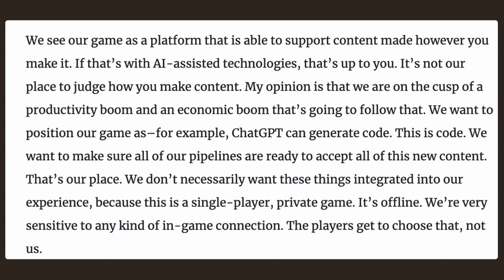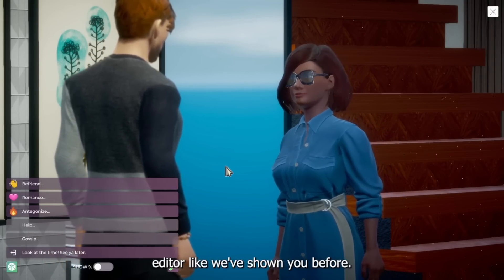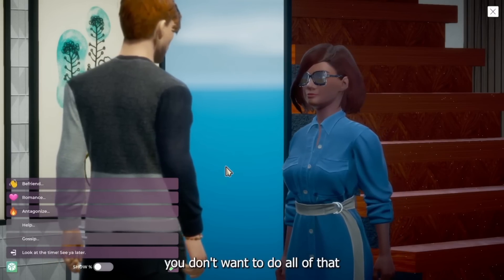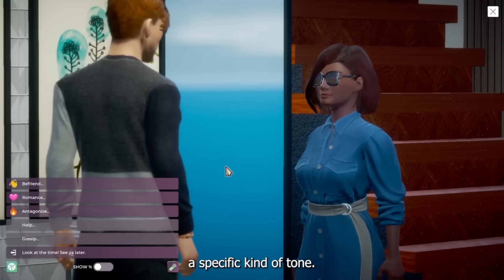In his opinion, they are on the cusp of a productivity build and an economic build that will follow. They want to position their game like ChatGPT to generate code, making sure all their pipelines are ready to accept new content. They don't necessarily want things to be disruptive to the experience because it is a single-player private game. However, even though it is single-player and private, they are still using generative AI and advanced technologies so that when you make decisions — from changing dialogue to changing your world — the game in turn responds to that.